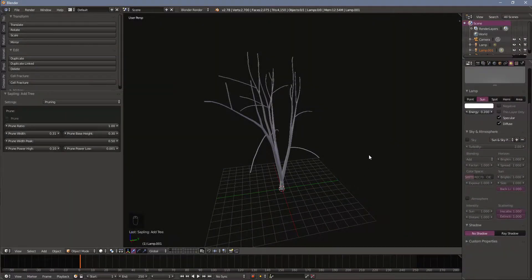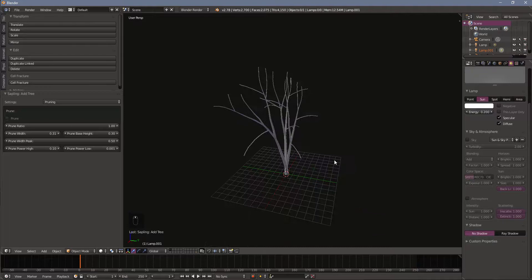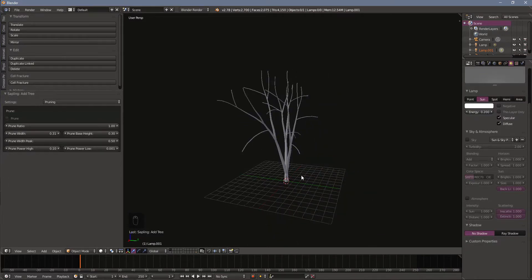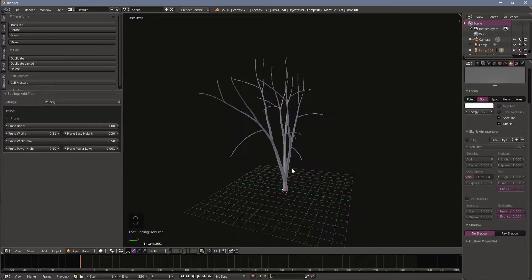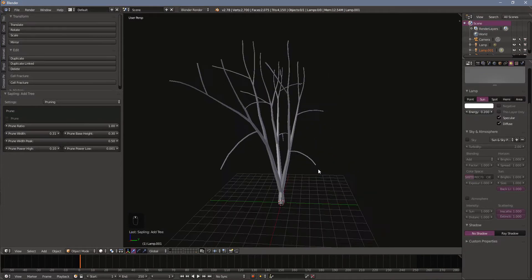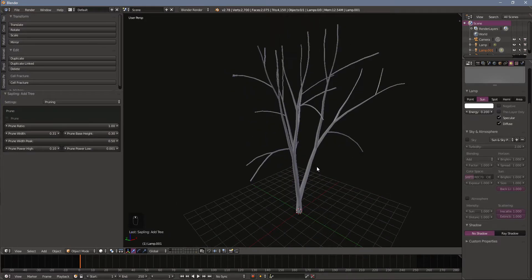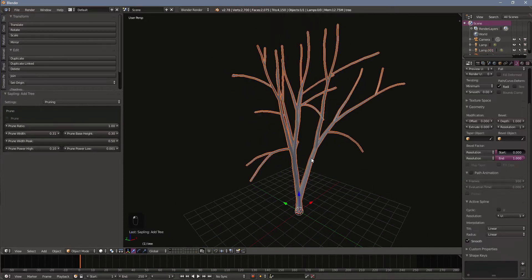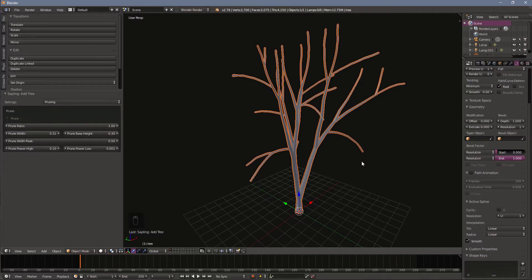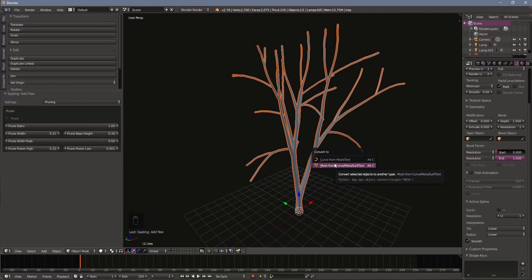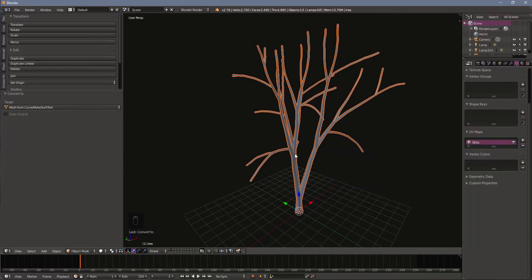I'm pretty happy with the settings that I've got right now with the procedural tree. The next step is to turn this tree into an actual mesh. I'm going to click on the tree and I'm going to hit Alt C and it's going to bring up this convert to and we want to convert to a mesh from a curve. Once I do this I can't go back and change any of the settings in the sapling. So if you like what you have make sure you go back and save your preset.